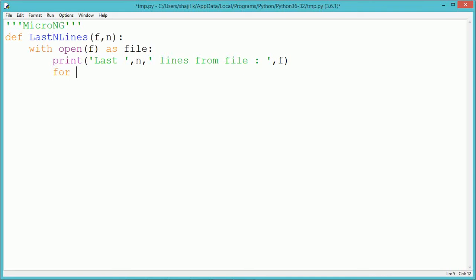Using a for statement, we read the last n number of lines from the file. For this purpose, we use the method file.readlines().